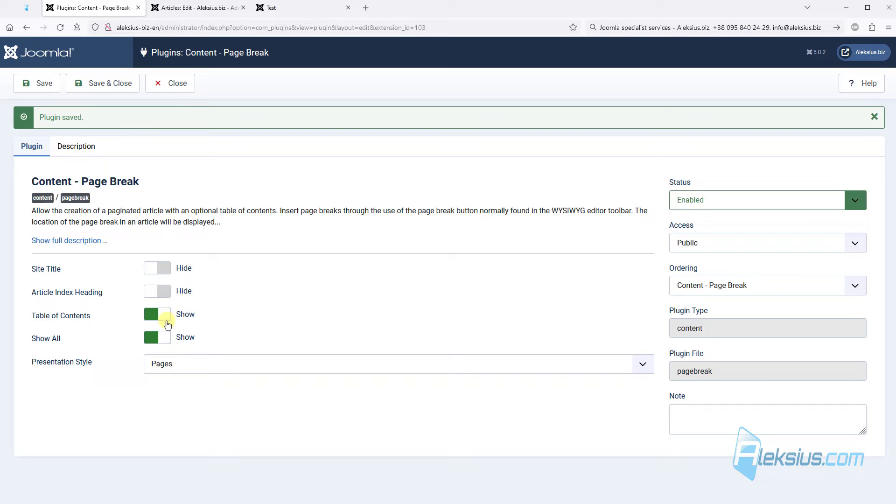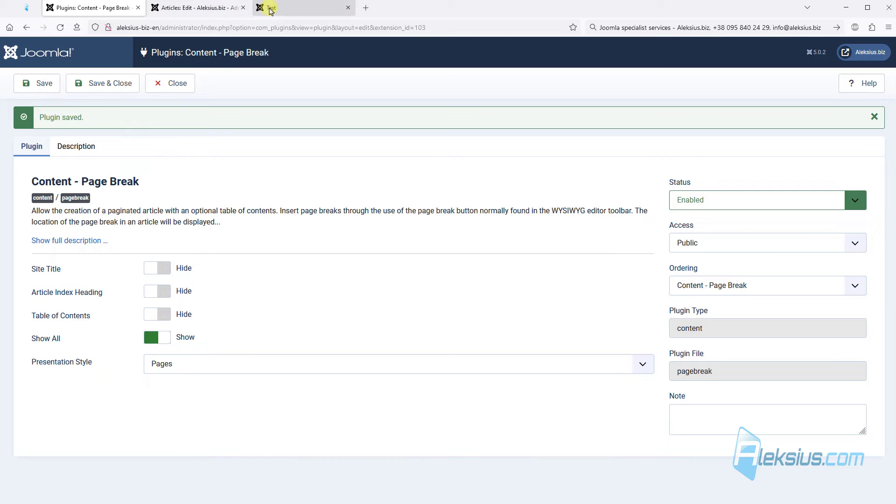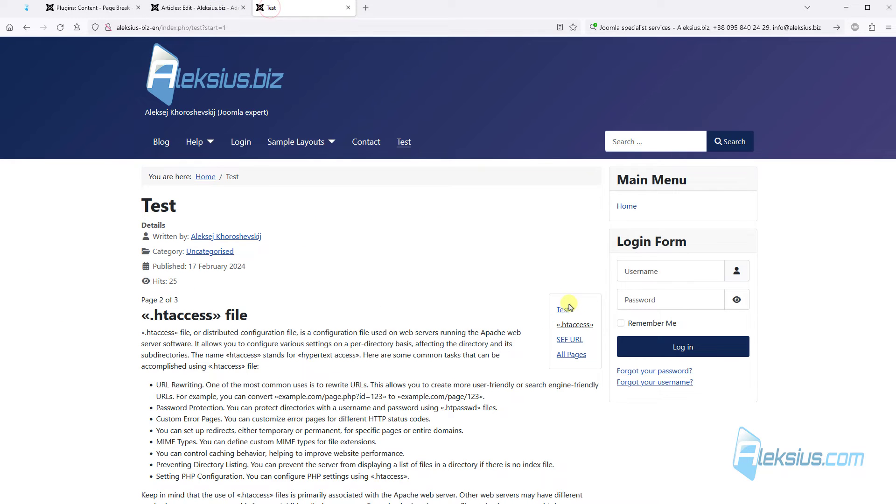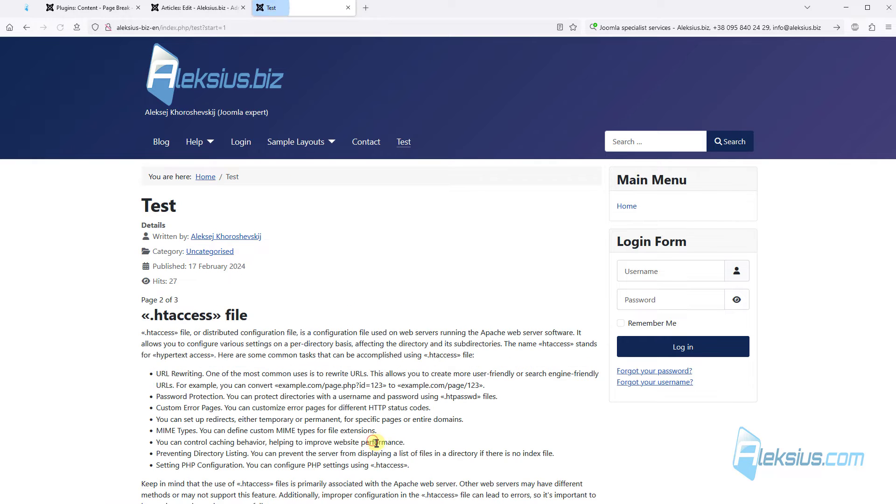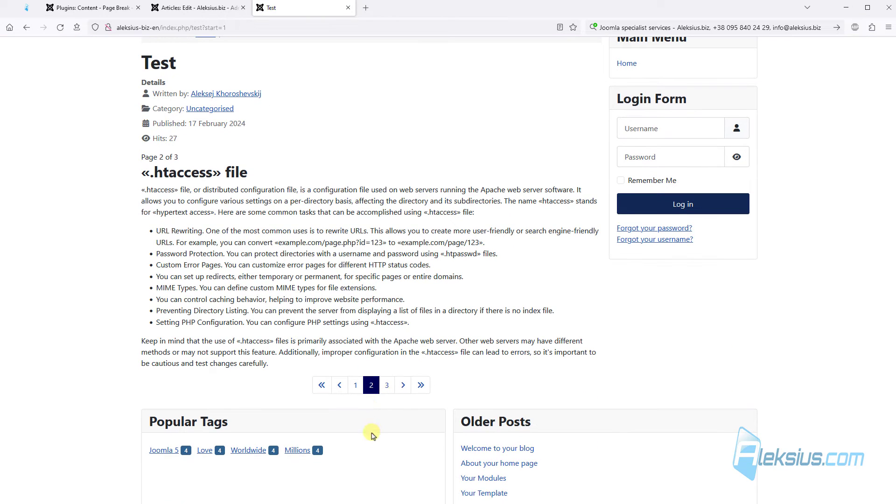Let's hide table of contents. Update the page. We can see no contents here.